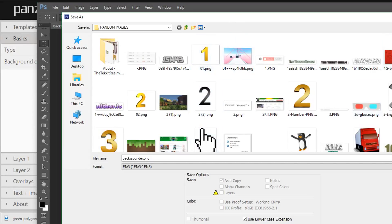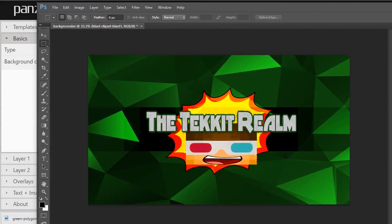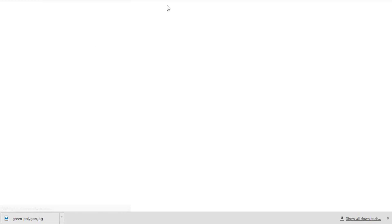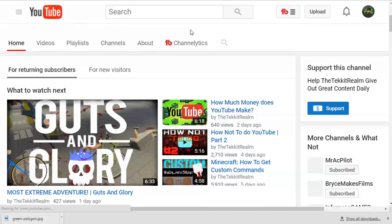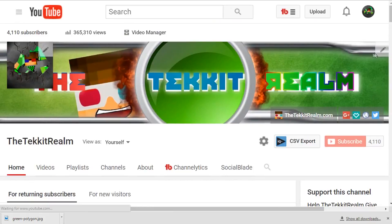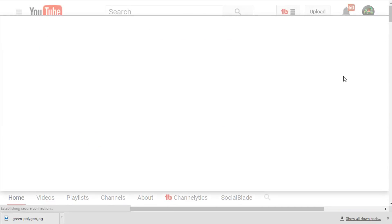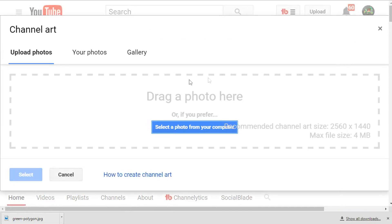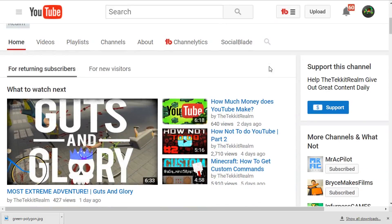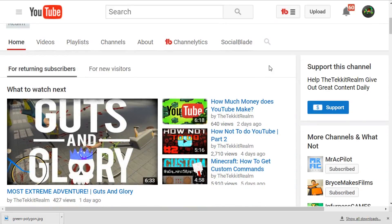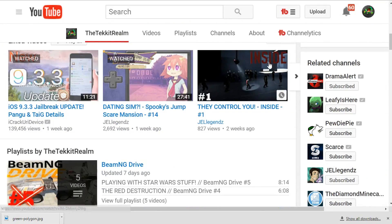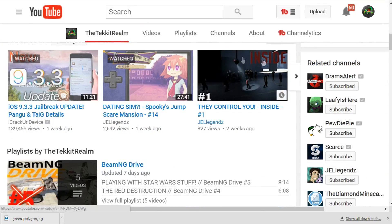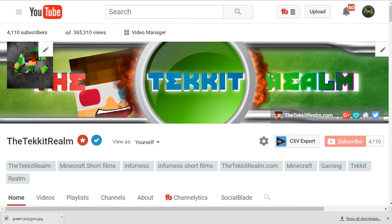Now you just save it wherever you want. And then from that point on, it's pretty self-explanatory. Let's get to my YouTube channel. To edit, you just go here, edit channel art, and then you just do that. That's pretty much it. You just find the file you just placed, and from that point it's pretty much done. That's how you make a proper banner.